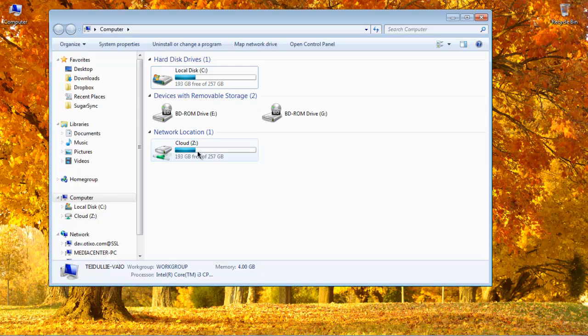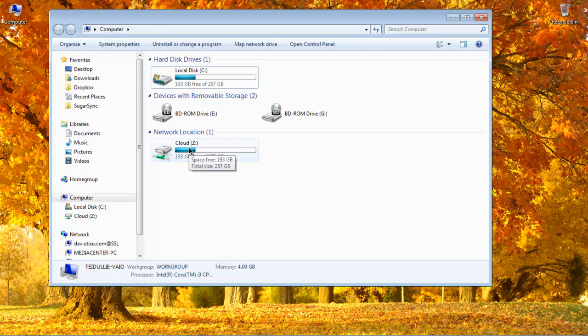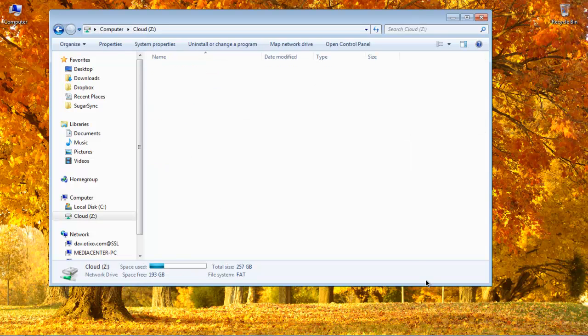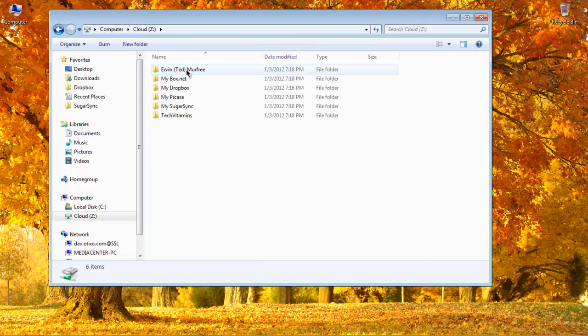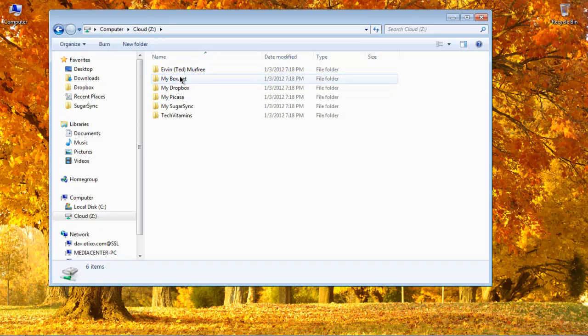It comes up as a real funny name, so I just renamed my cloud so it's really easy to remember what I'm trying to get to. So here, as you can see, it looks really similar to my Otixo web layout.